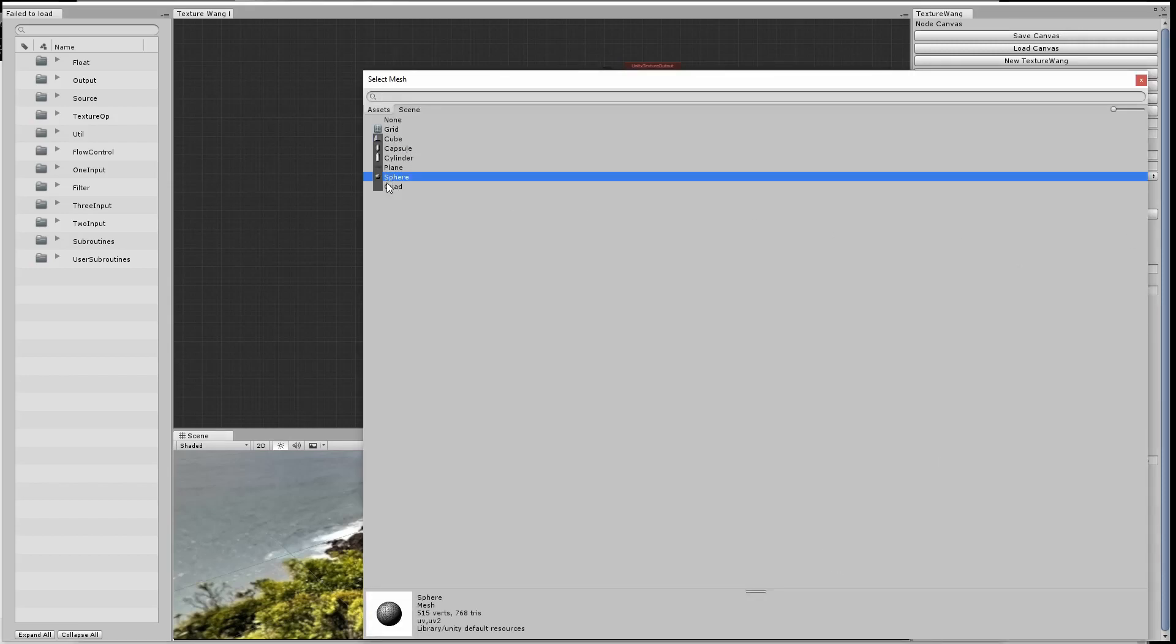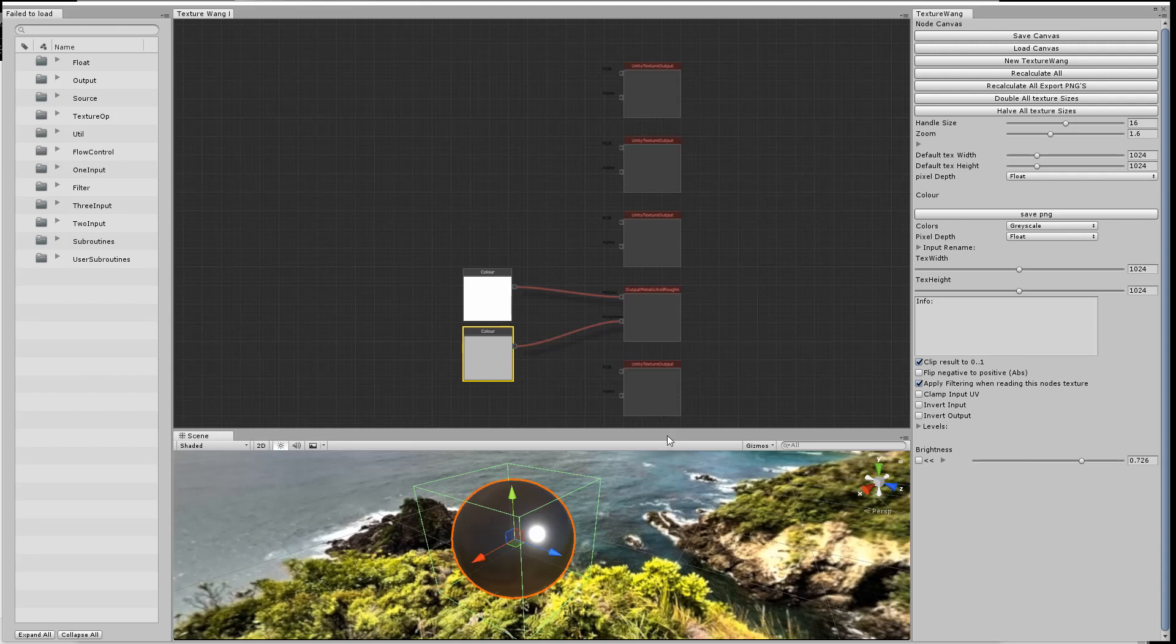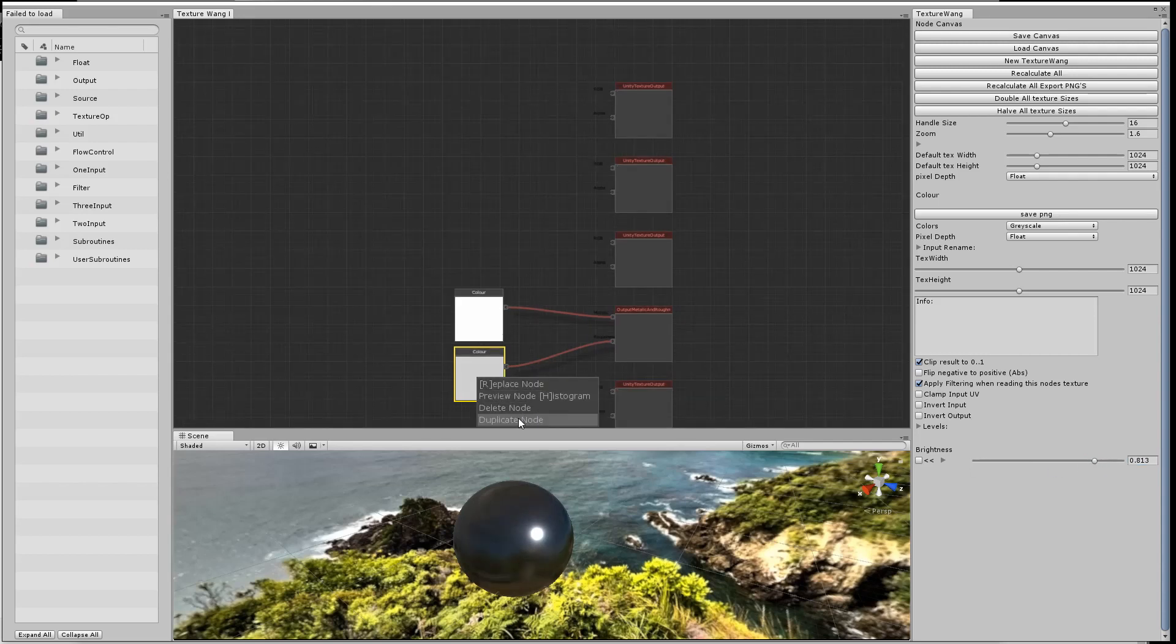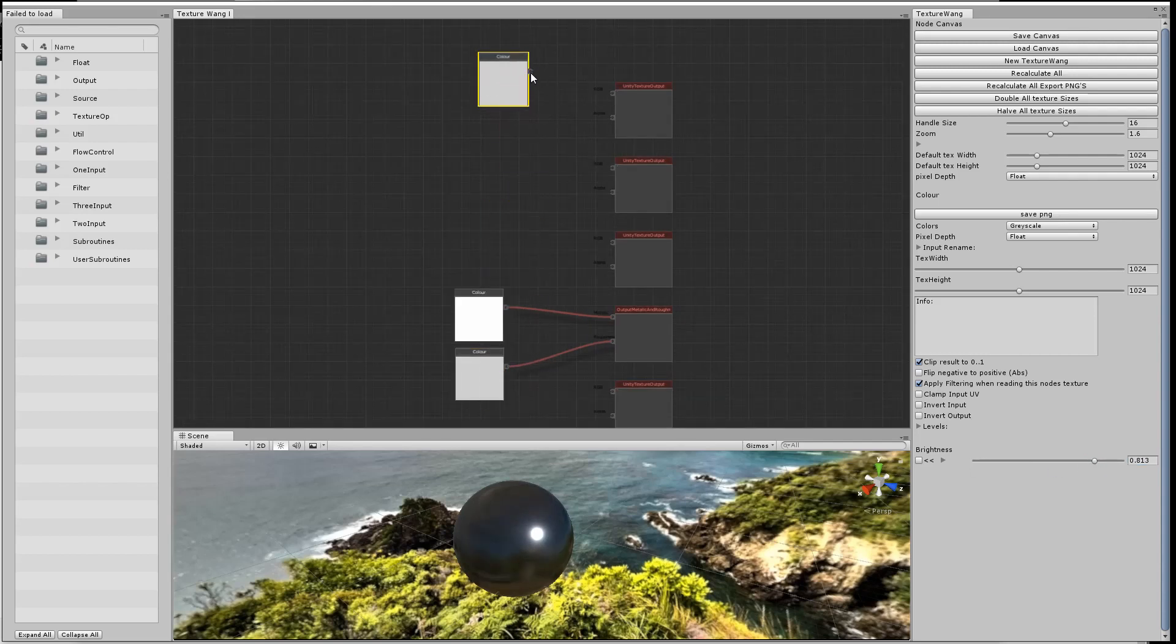Then I've changed it from a cube to a sphere. It's just a bit easier to see what's going on. Next, I'm going to assign a color node to the albedo channel.